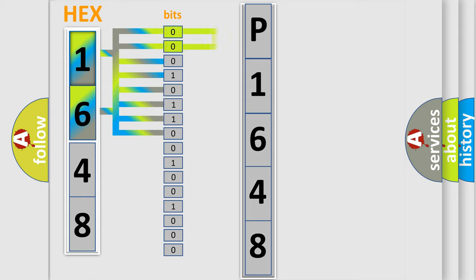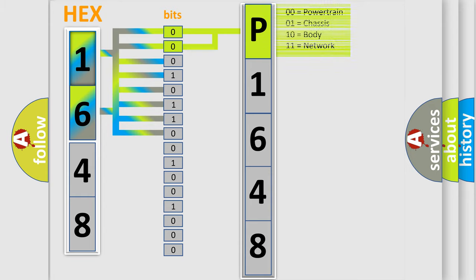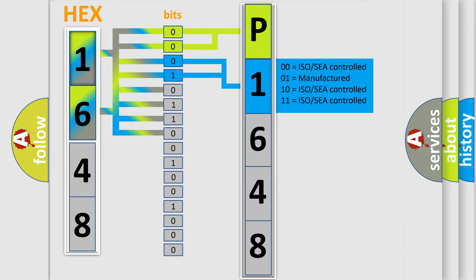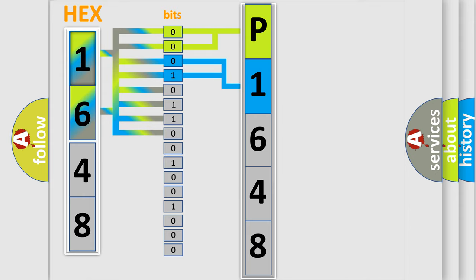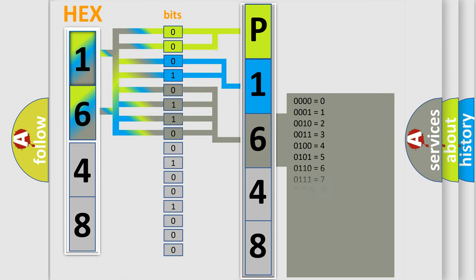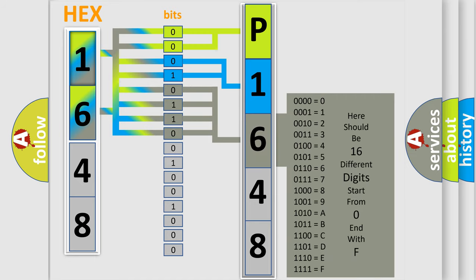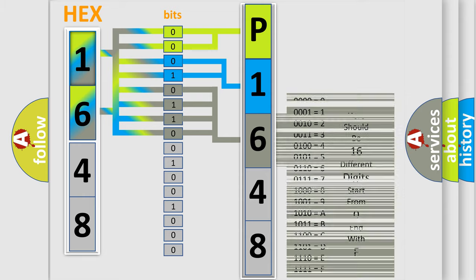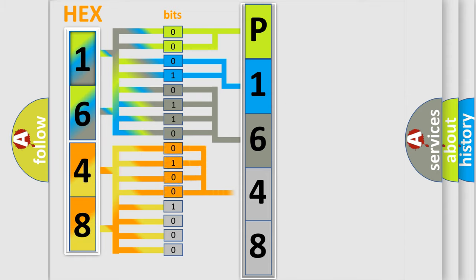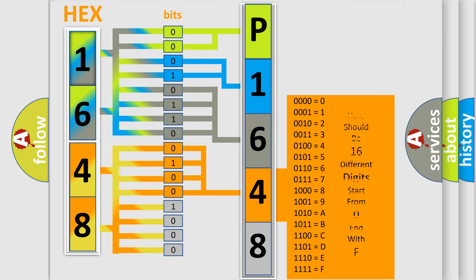By combining the first two bits, the basic character of the error code is expressed. The next two bits determine the second character. The last bit styles of the first byte define the third character of the code. The second byte is composed of eight bits. The first four bits determine the fourth character, and the last four bits define the fifth character.